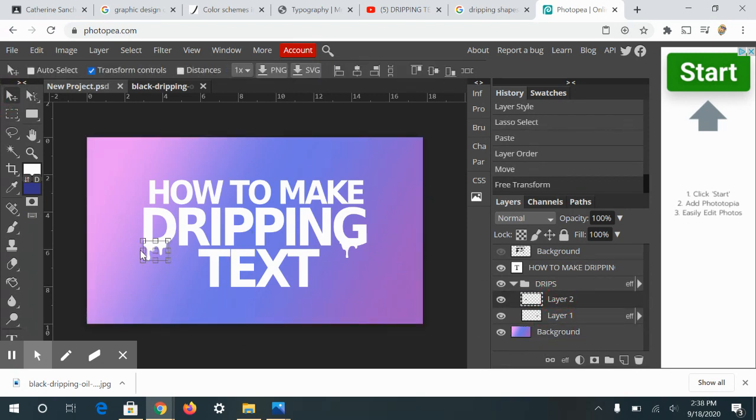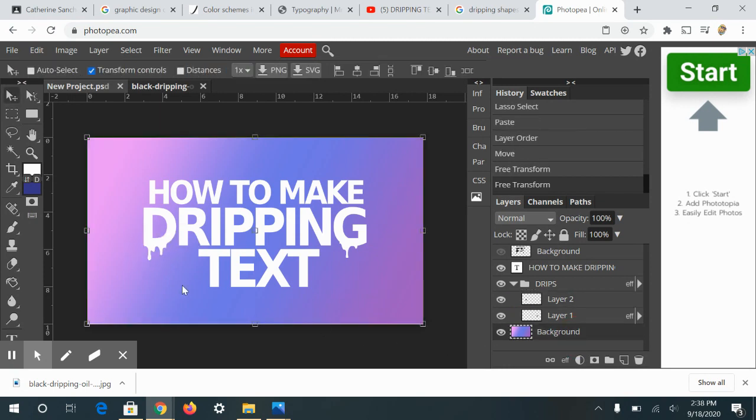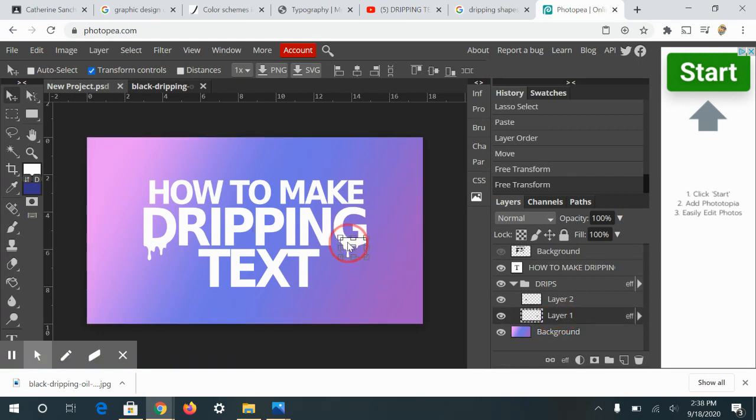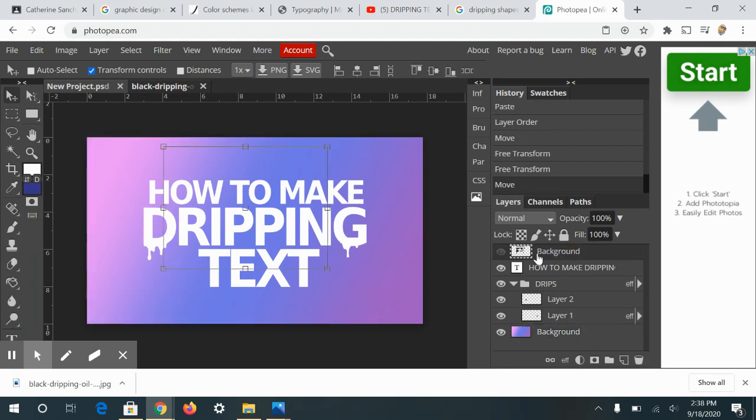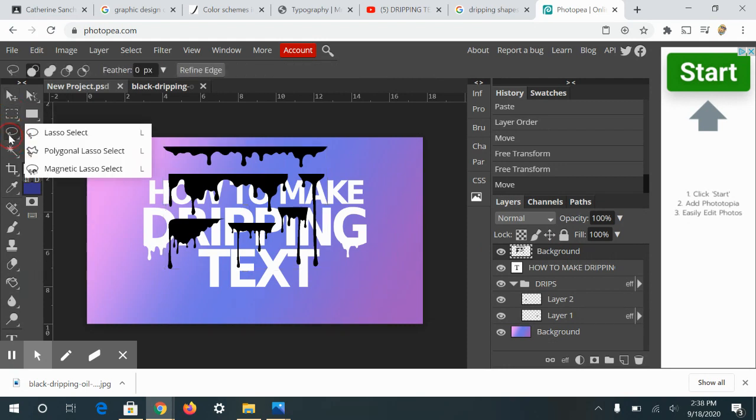It may be kind of cheating the system a little bit because we're not making our own font. But it is a cool way to add a simple layer effect or text effect to your type. I'm going to do this one more time. So let's take this big section right here.